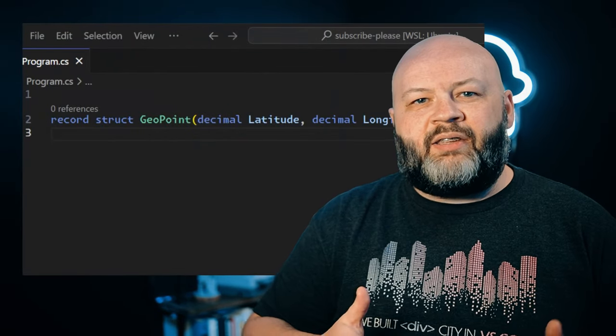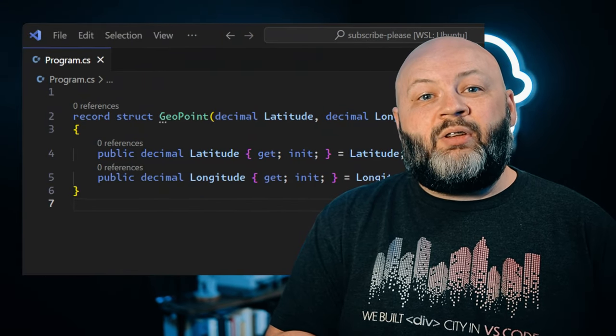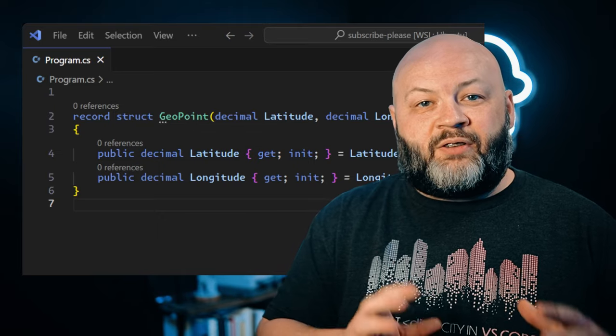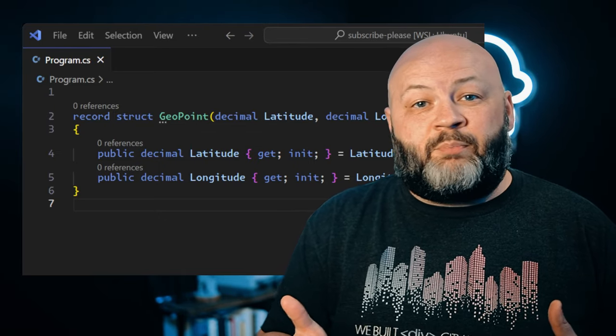Now that covers record classes, but let's talk about record structs. They set up very similarly — the same kind of syntax, only you need to specify struct. One huge difference you need to remember though is that by default using that concise syntax, they don't default to being immutable. They're actually created as get set accessor methods. So if you want that object to be immutable, you need to use the longer form of the struct syntax and specify the properties with get init or a get private set, however you want to do it.